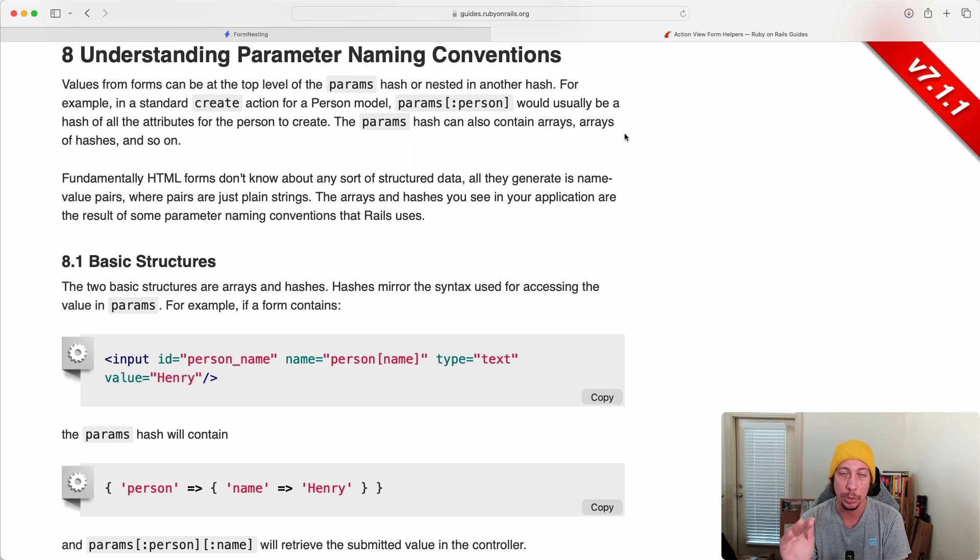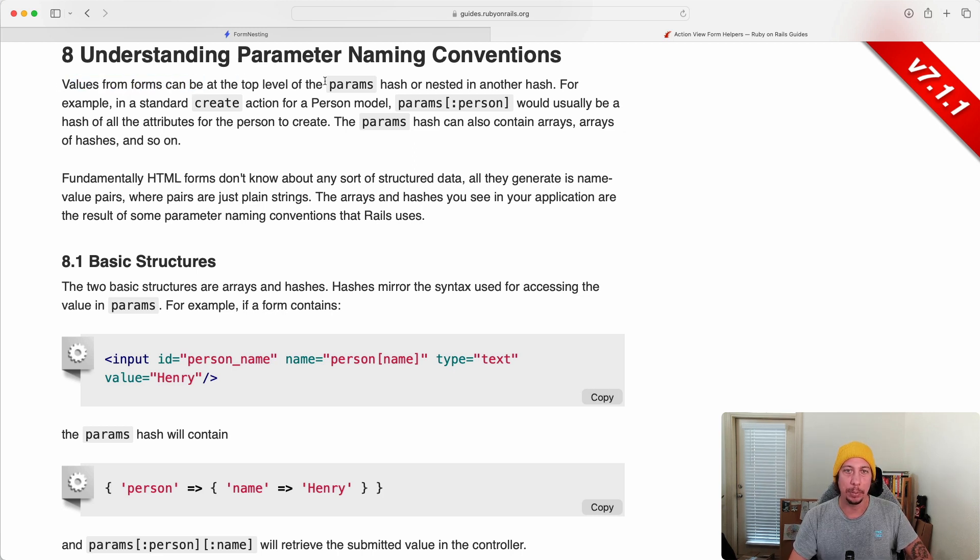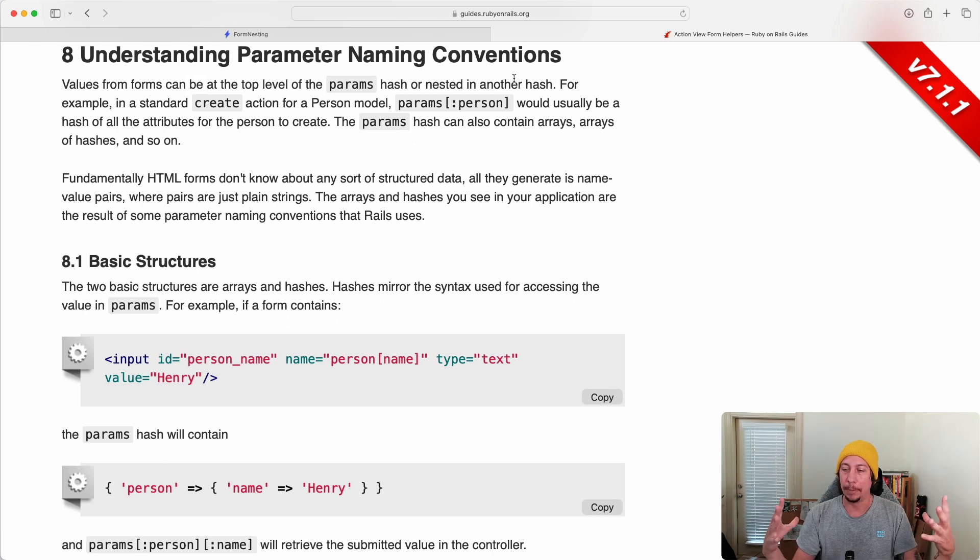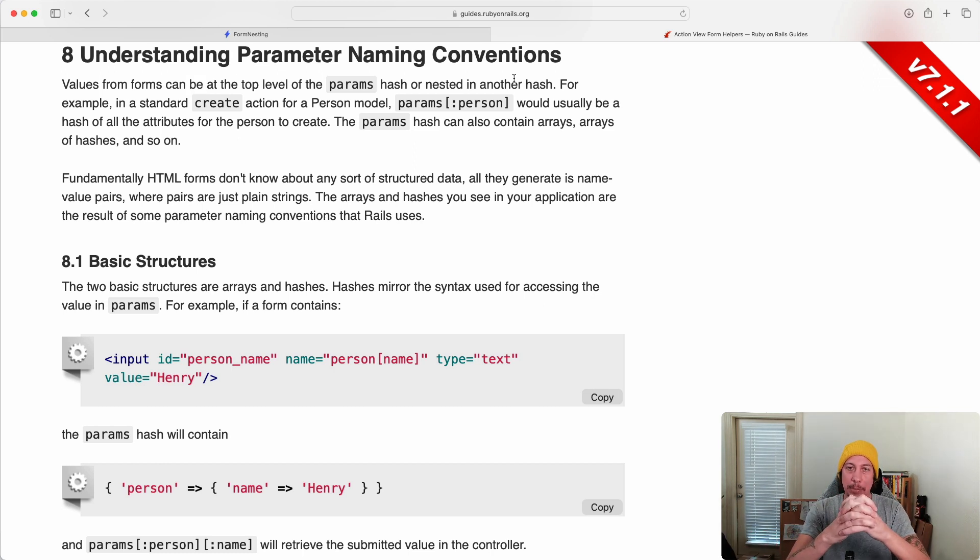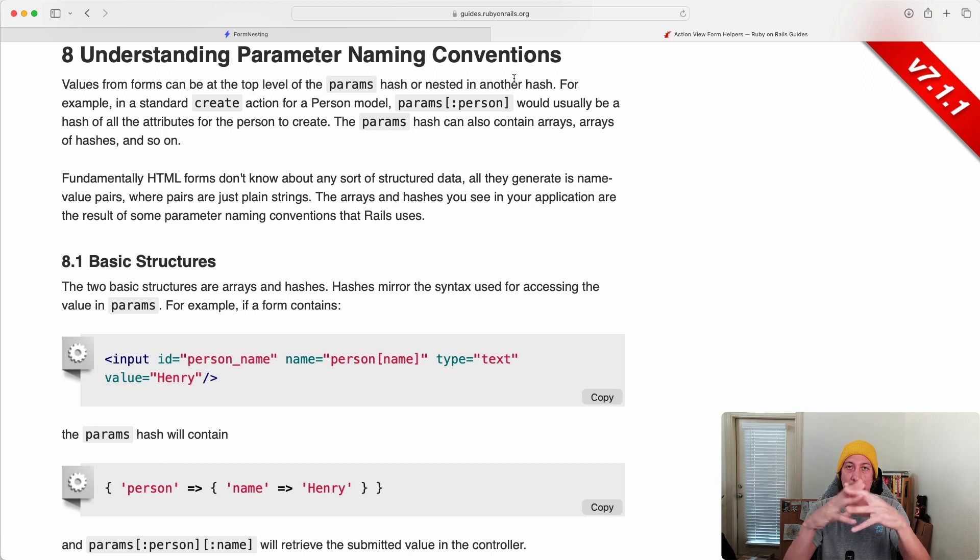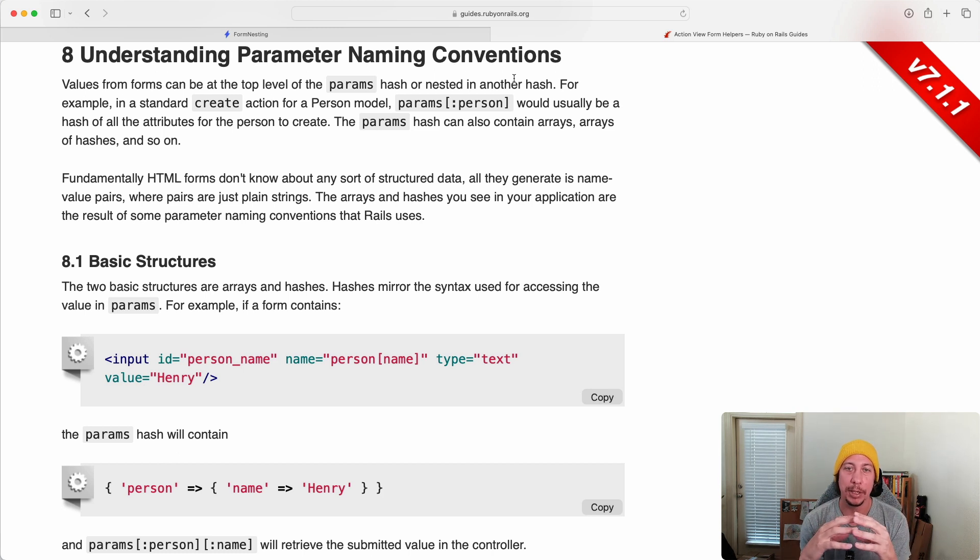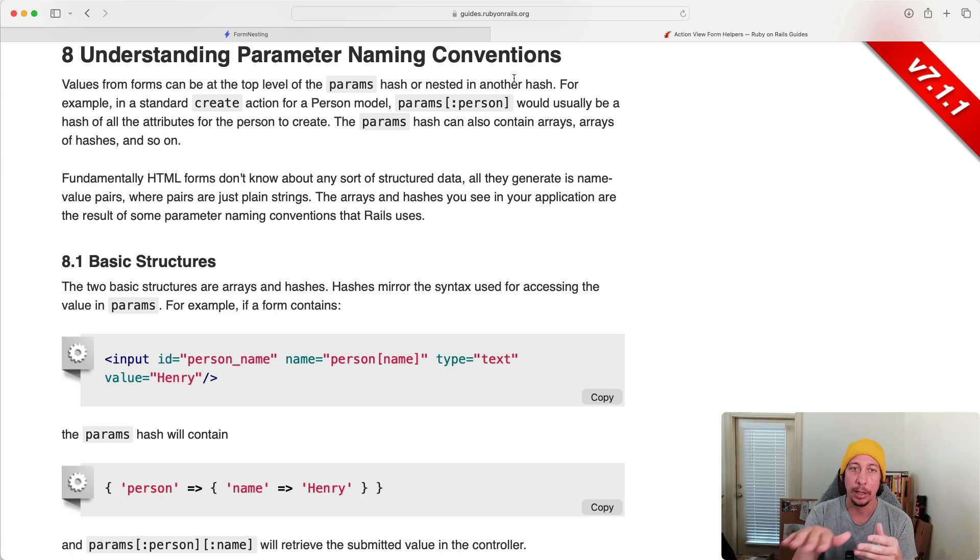So let's go through this together. Values from forms can be at the top level of the params hash or nested in another hash. Now the params hash is what you'll have access to in your controllers in Rails when the form is submitted. All that data will be wrapped up in a params object, the params hash here, and then you can access that data from that params object.